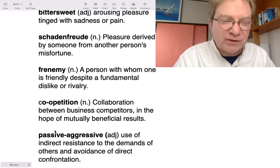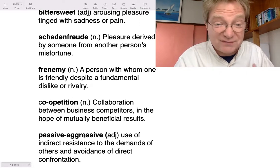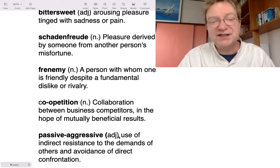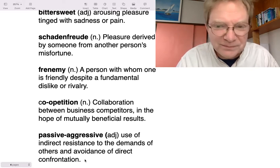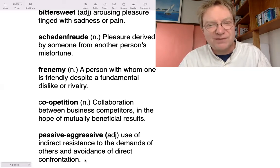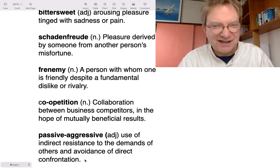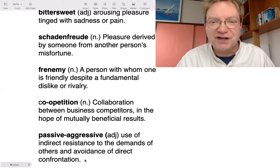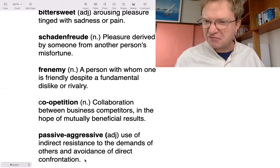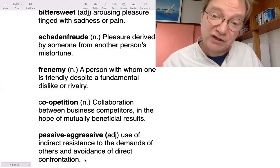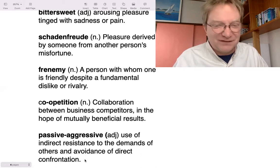The last one comes up a lot — passive-aggressive. Passive means easygoing and peaceful; aggressive means violent and not easygoing. The dictionary definition is the use of indirect resistance to the demands of others and avoidance of direct confrontation. It means you really don't like something but you don't want to fight, so you do the minimum nasty thing. For example, on a crowded train someone with a big bag knocks you over. You want to confront them, but instead you just carefully step on their toe accidentally — that's passive-aggressive.